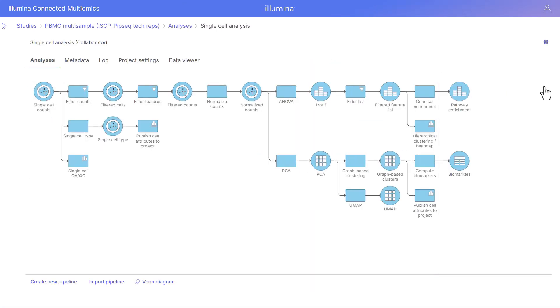This completes our tutorial on single cell analysis. Please see our videos on related information for other assay types and navigating the data viewer for visualizations.